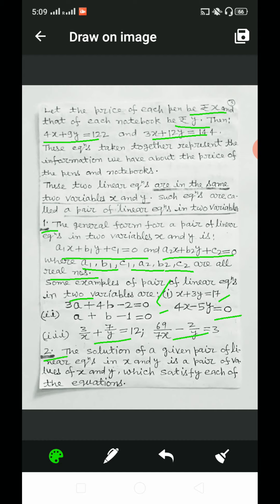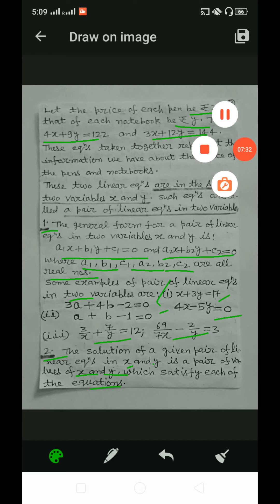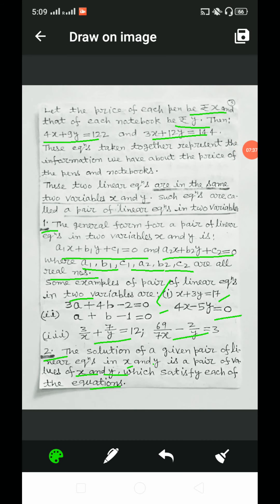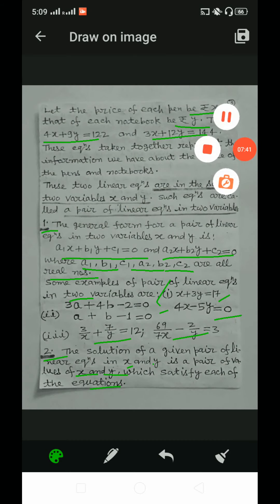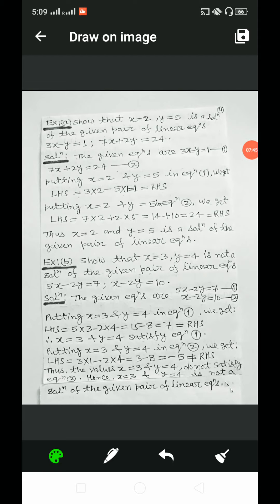The solution of a given pair of linear equations in x and y is a pair of values of x and y which satisfy each of the equations. Taking example A: show that x is equal to 2 and y is equal to 5 is a solution of the given pair of linear equations 3x minus y equal to 1 and 7x plus 2y is equal to 24. The equations are taken as equation 1 and equation 2 respectively.